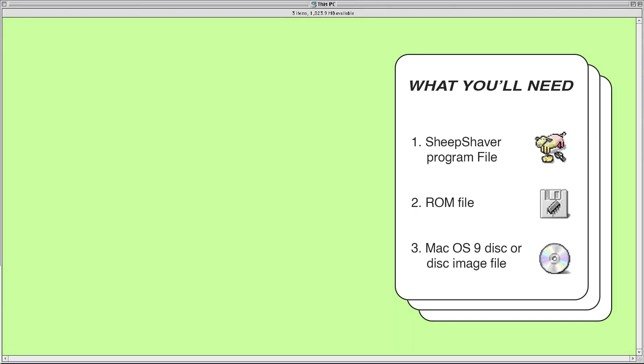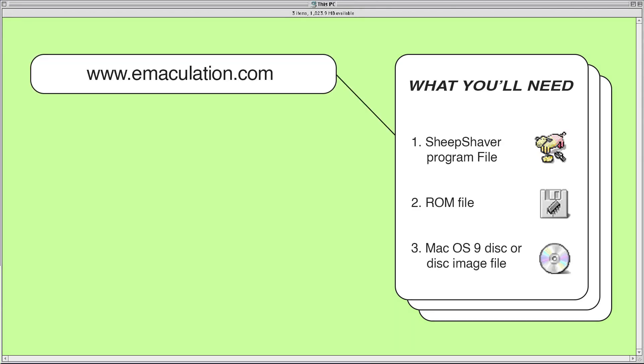We'll be making three downloads. One will be the SheepShaver program which will come in a folder full of libraries needed for it to work properly, as well as the SheepShaver GUI or graphical user interface which will let you change SheepShaver preferences and set everything up.